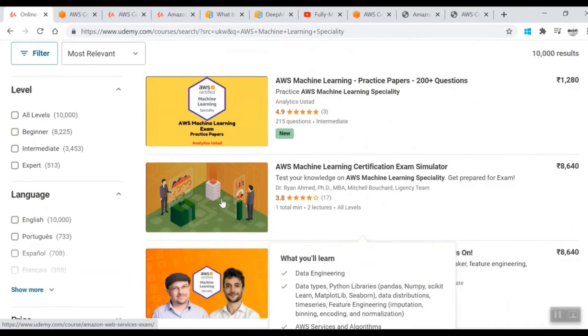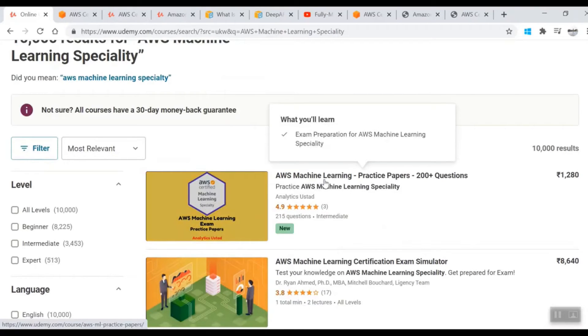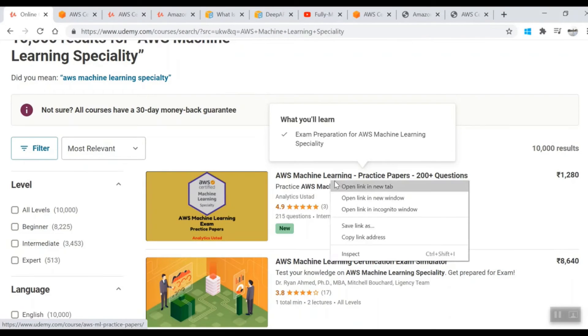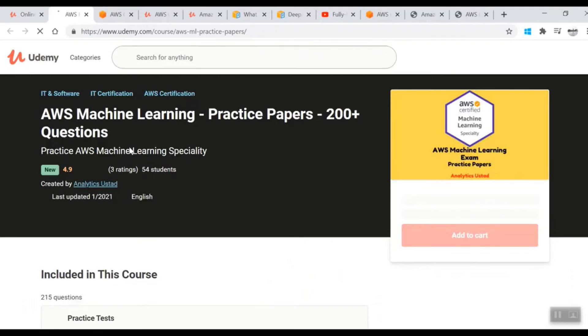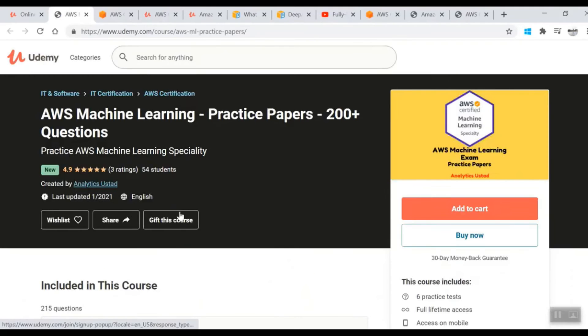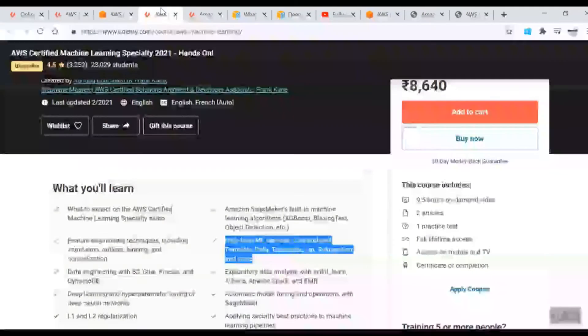For mock tests, come to Udemy again. There are practice papers - go through this one and appear in the practice papers. The good part is that even if you're giving wrong or right responses, you'll always get an explanation.